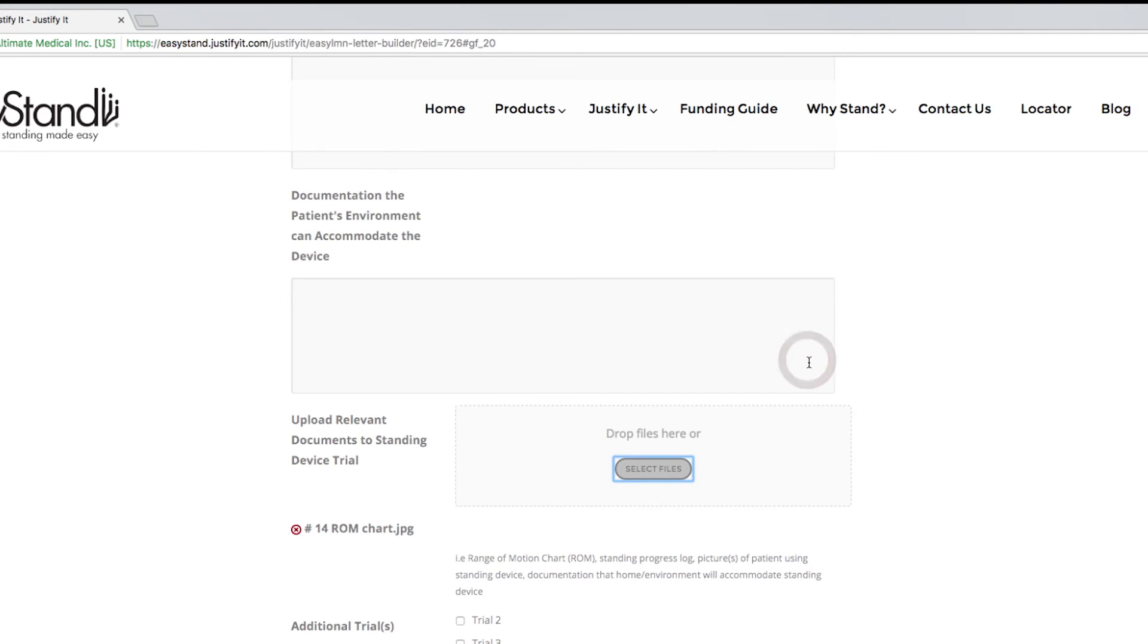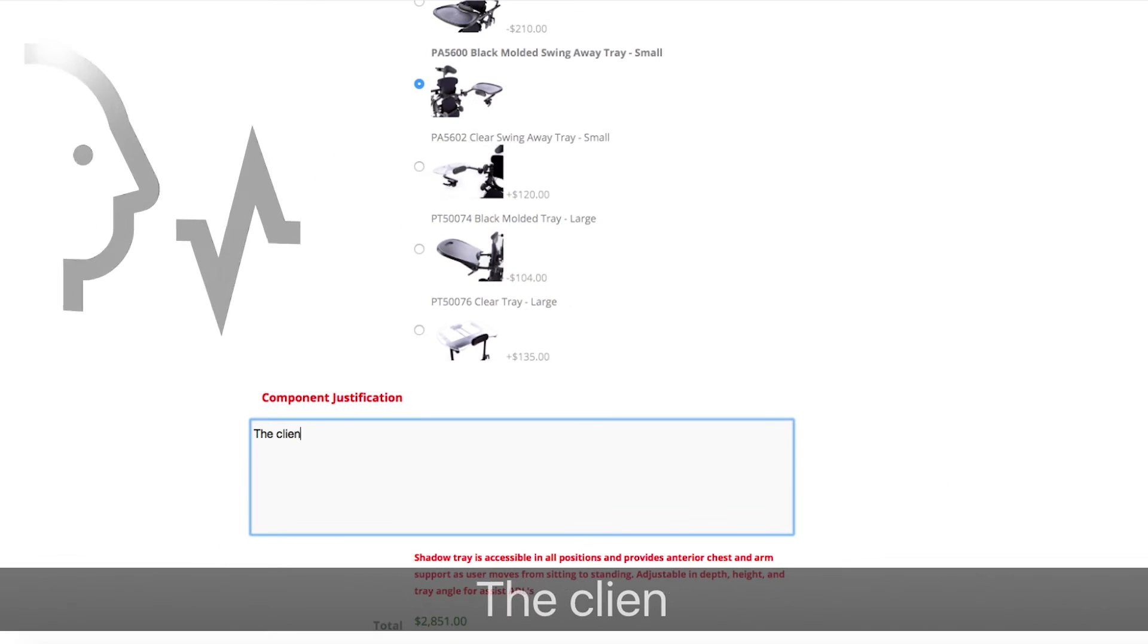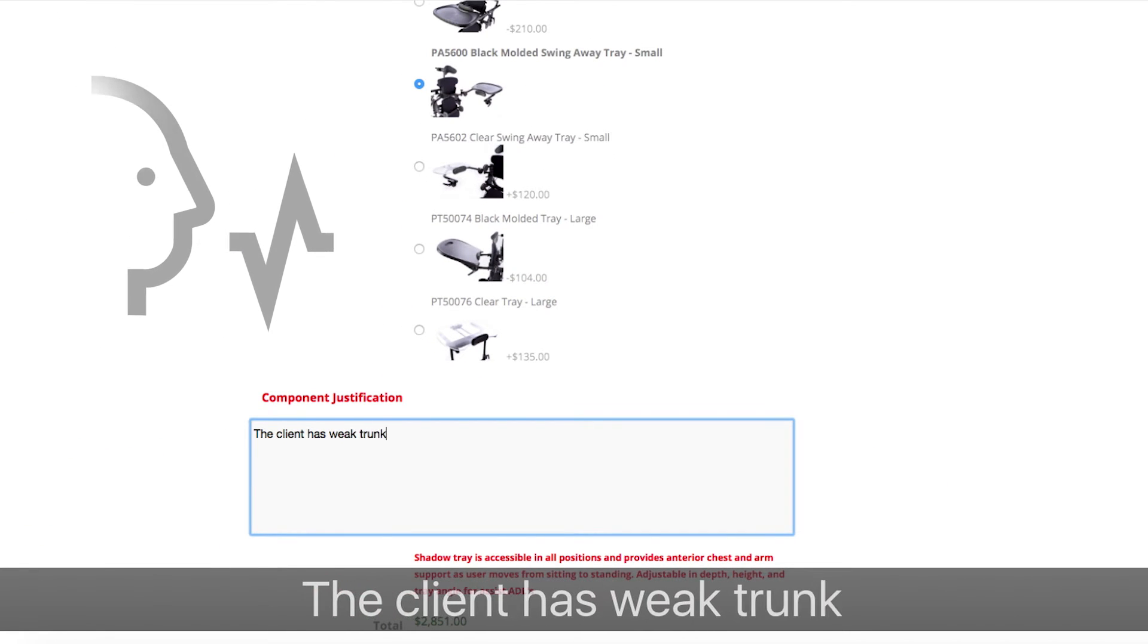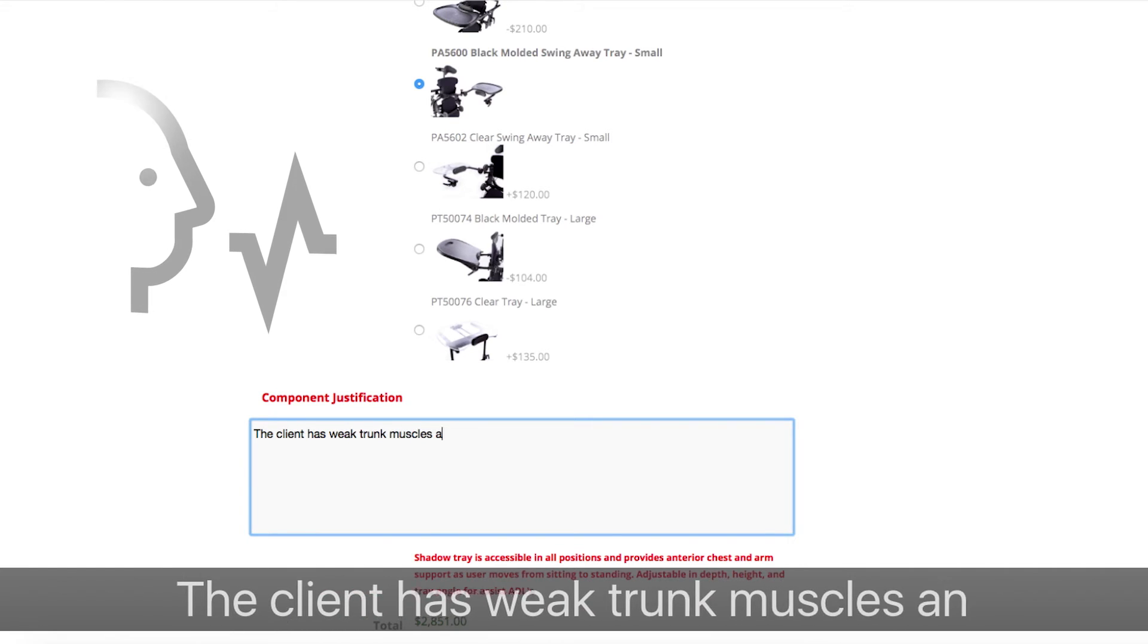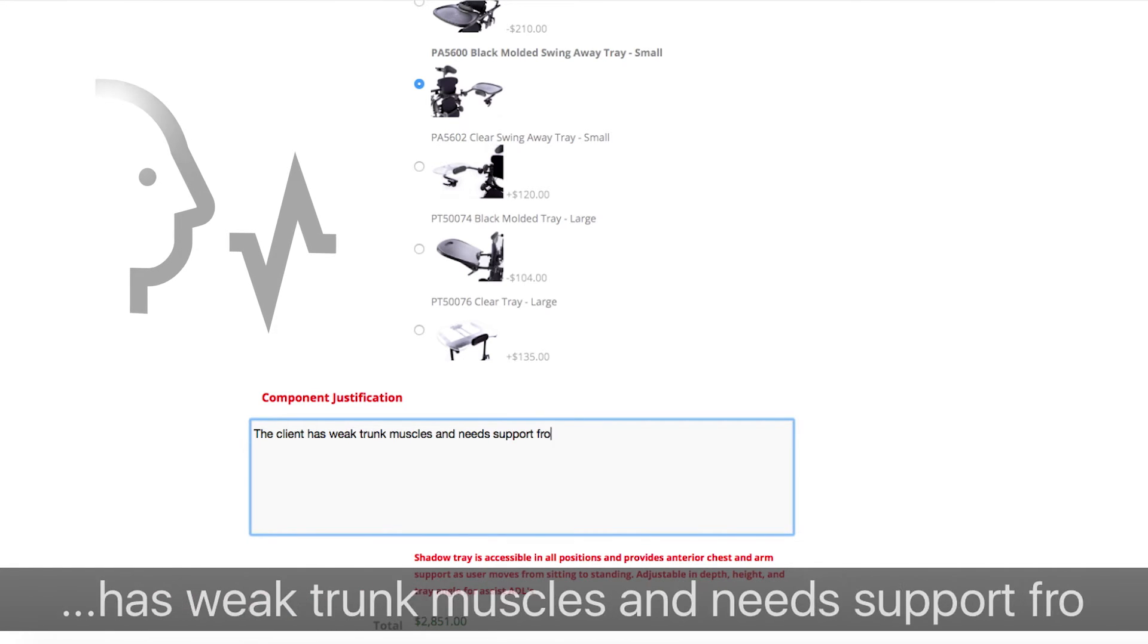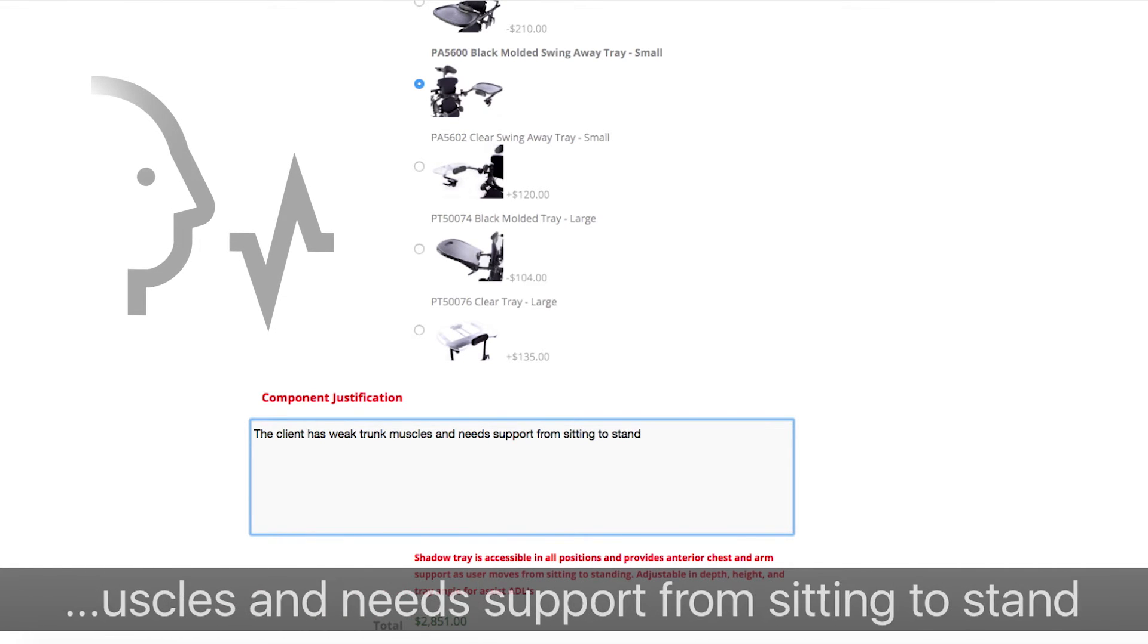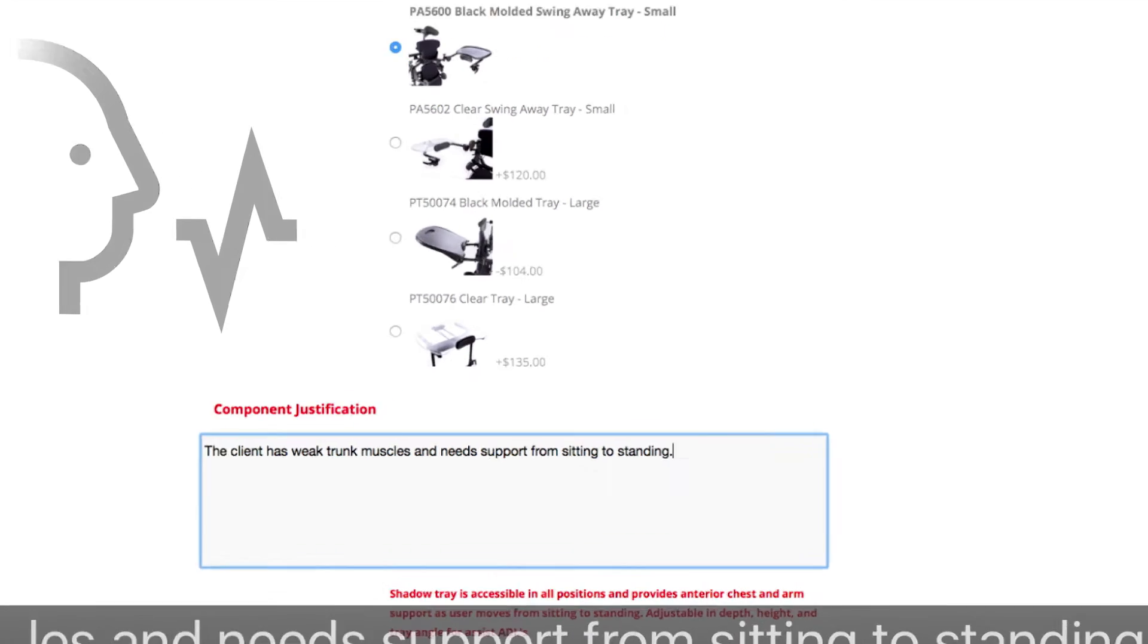If you prefer, you can use the voice recognition on your mobile device on Justify It. The client has weak trunk muscles and needs support from sitting to standing.